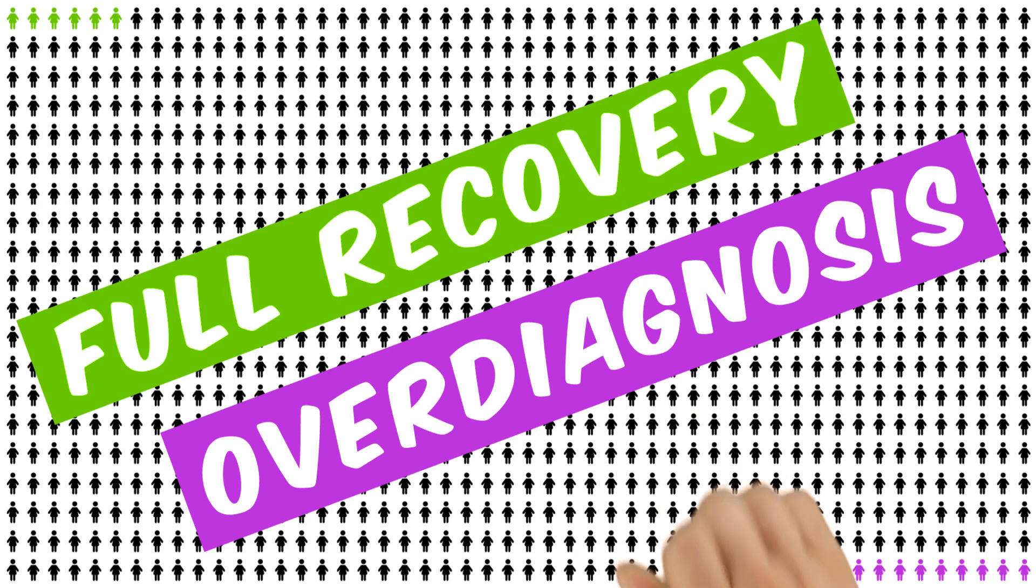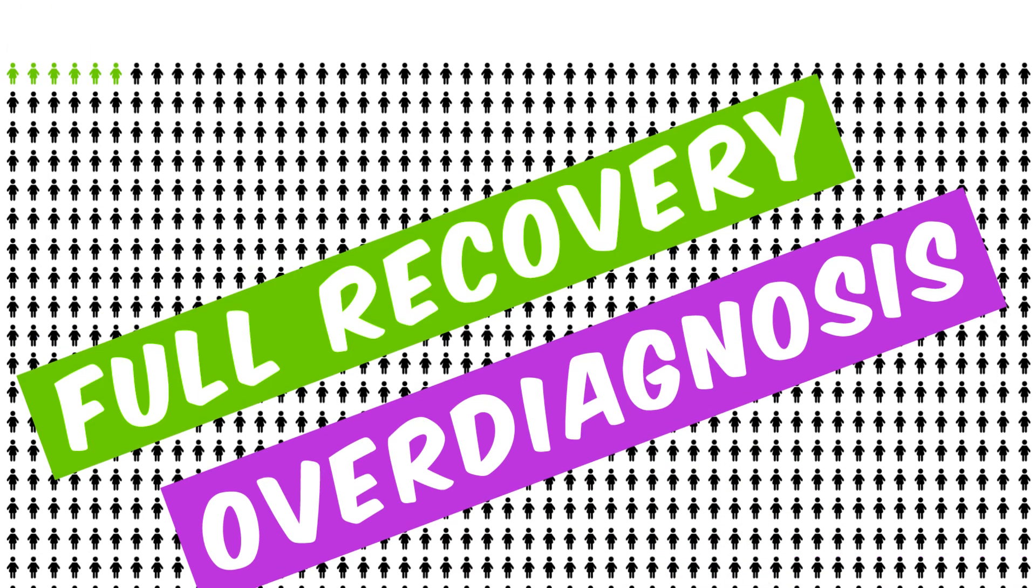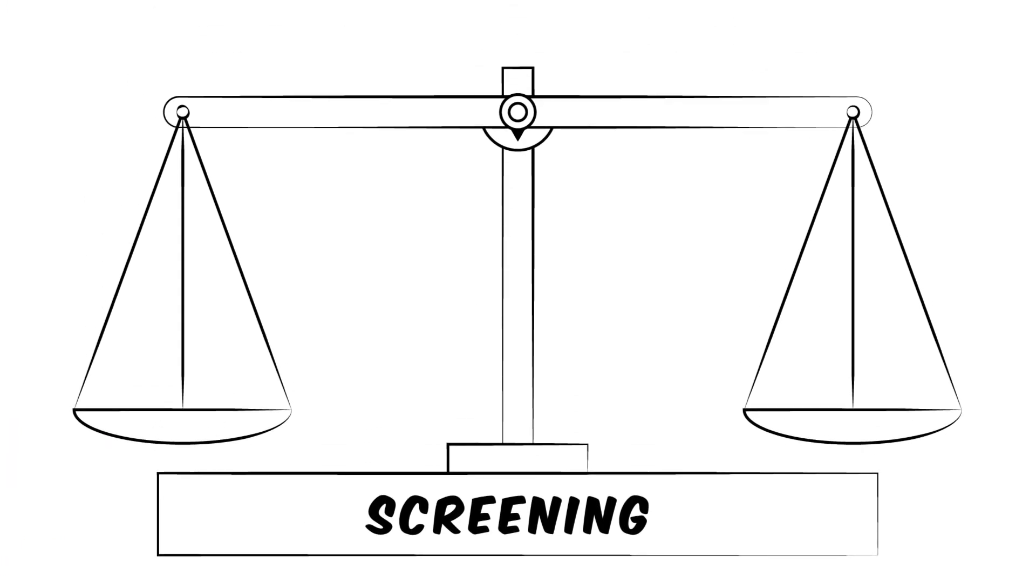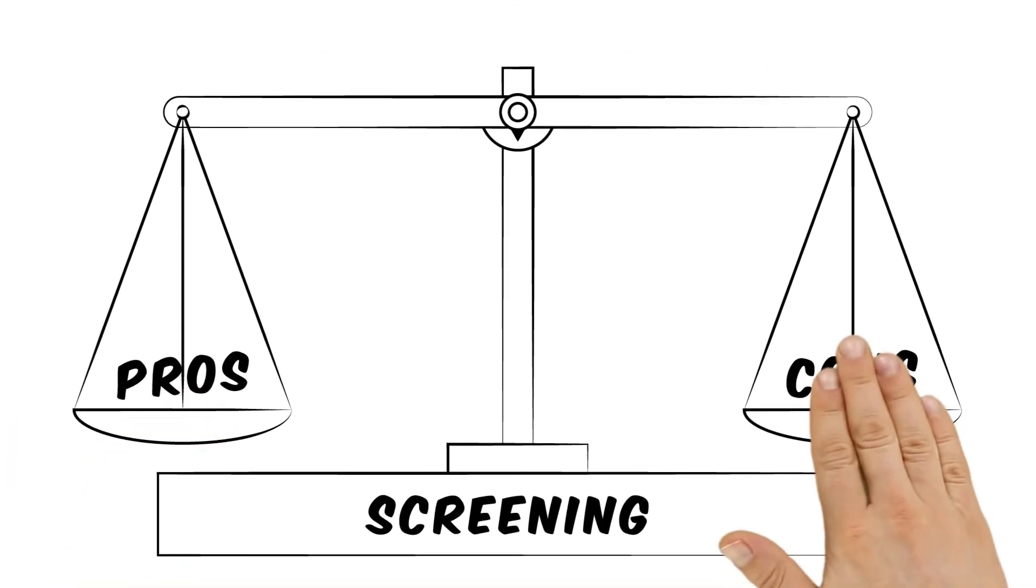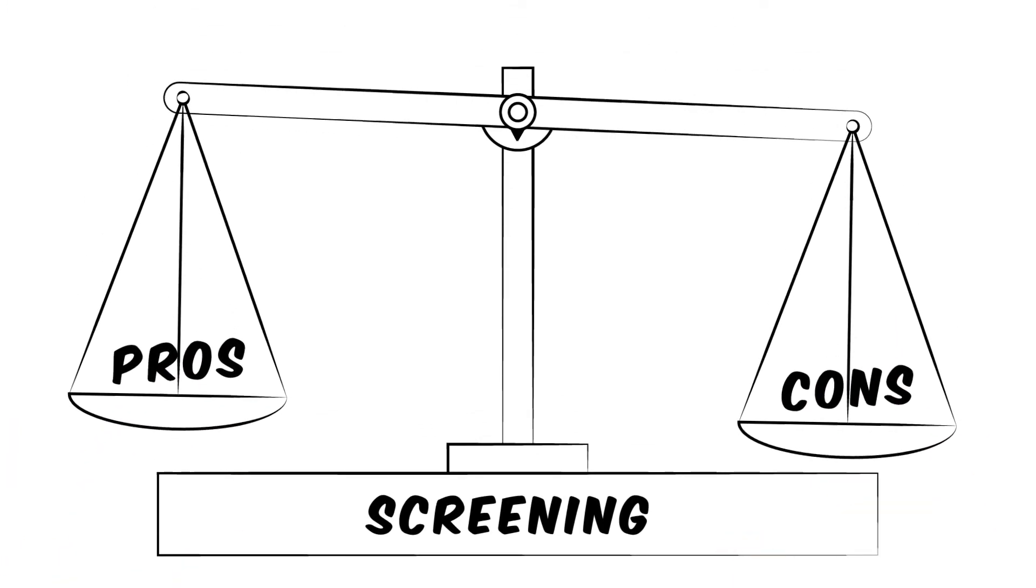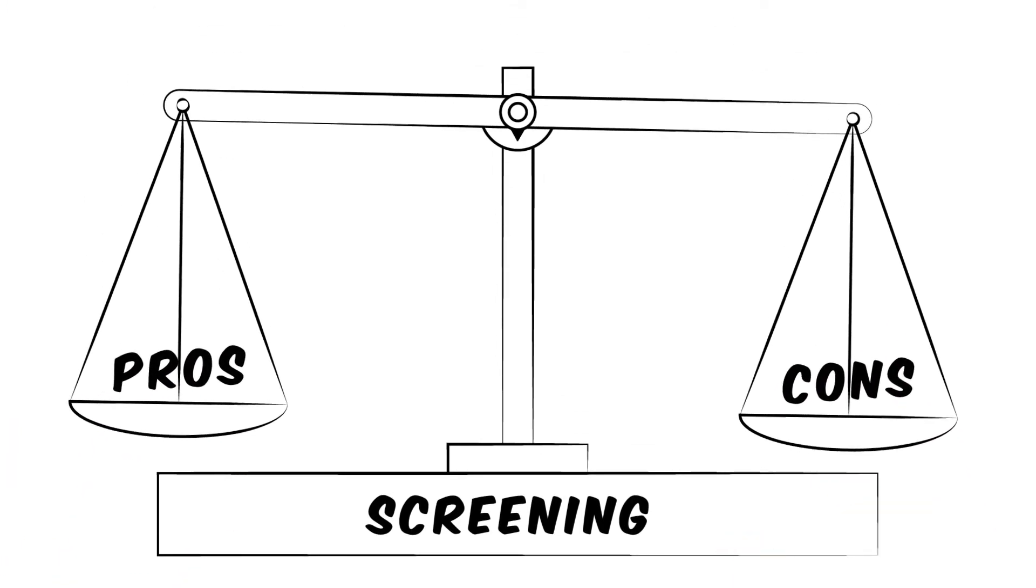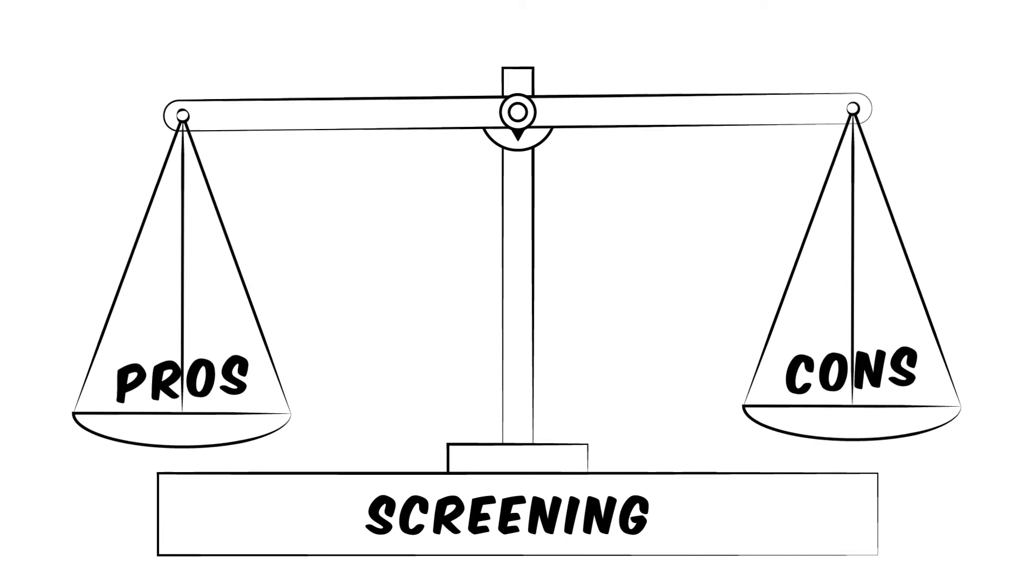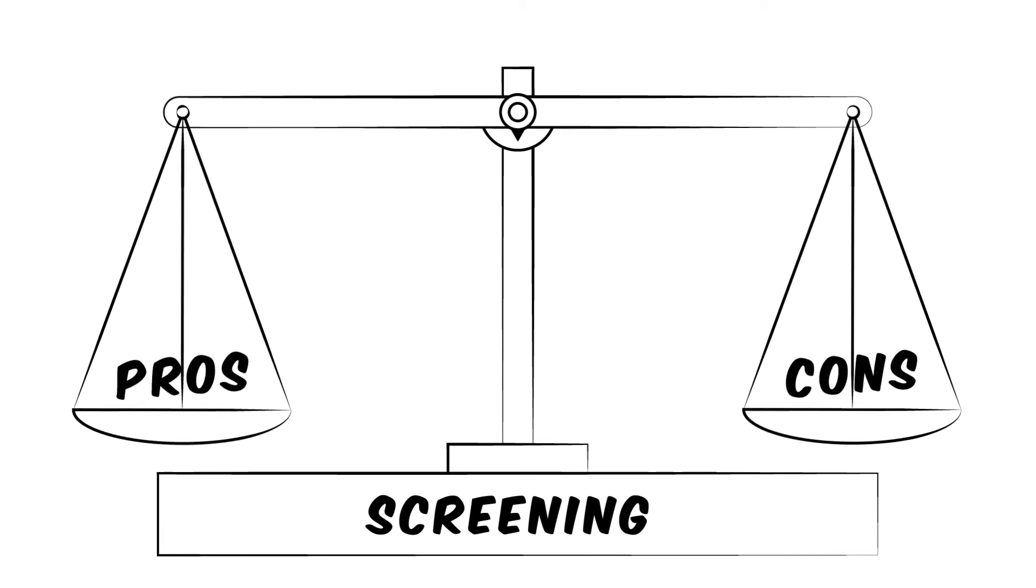But screening also leads to overdiagnosis in 9 to 12 of the women, which often leads to unnecessary and stressful treatments. In other words, screening can improve the chances of recovery. But it can also be harmful if it leads to the discovery of cancer that would never have caused any problems.